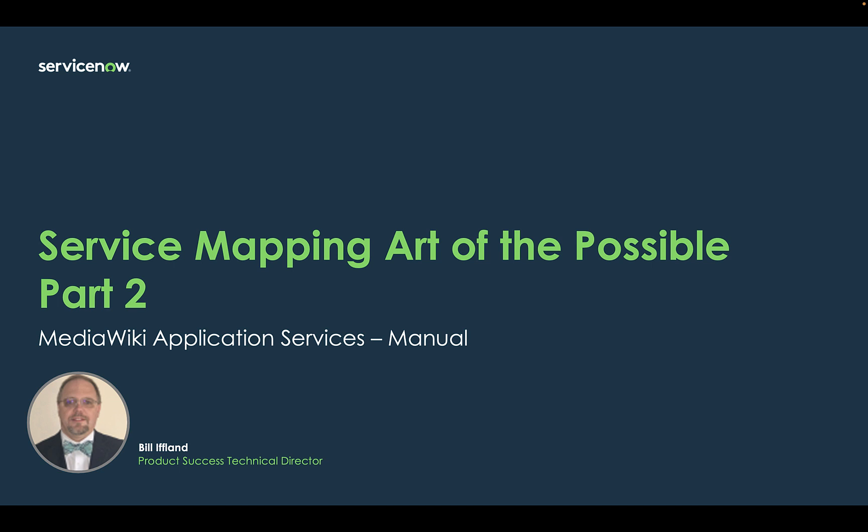Welcome everyone to part two of the Service Mapping Art of the Possible series. I'm Bill Ifland, Product Success Technical Director, and I'm thrilled to guide you through this next method of service mapping.